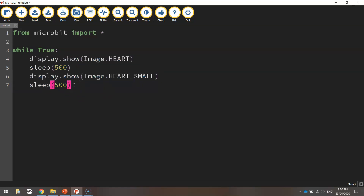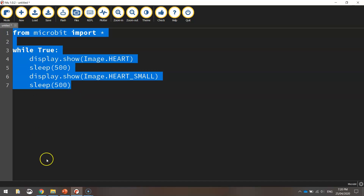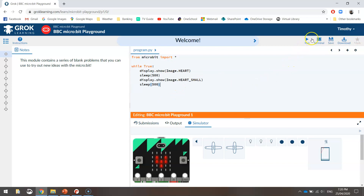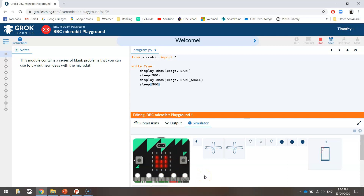That should have our program working. I'm going to copy that code again and paste it into the microbit playground and run it one more time. If we look at the simulator, we should have a beating heart now. The timing looks a little bit off — that's just the computer — but we'll test it on the actual microbit now and see if it works as it should.